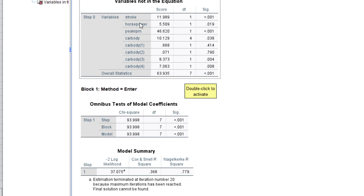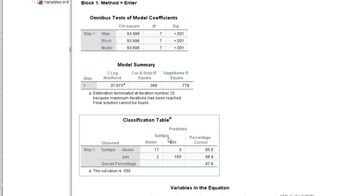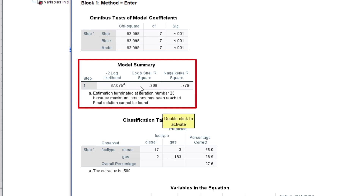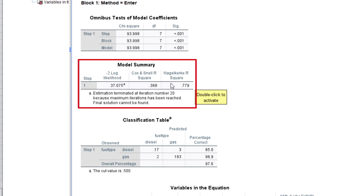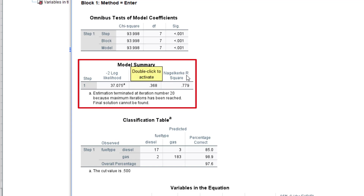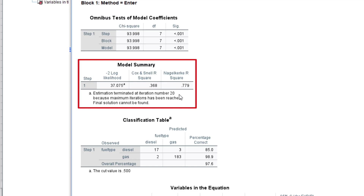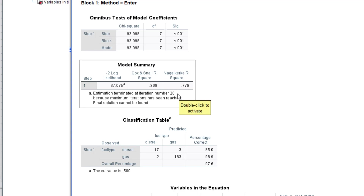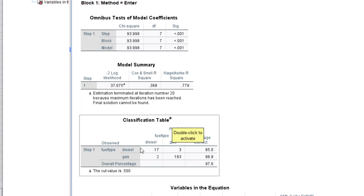The variables not in the equation don't require much attention. The model summary is like the R-squared we use to evaluate our model. We can use 0.368, which is the Cox & Snell R-squared, or we can use the Nagelkerke R-squared of 0.779 — I'll use 0.779 because it has the higher value. These are pseudo R-squared values because logistic regression involves categorical variables, so we don't get a full R-squared.